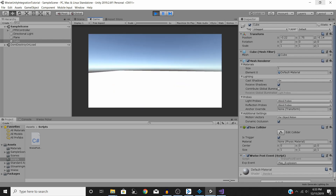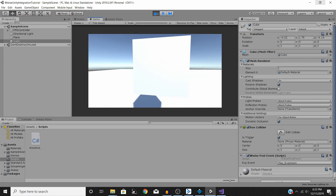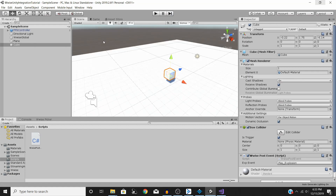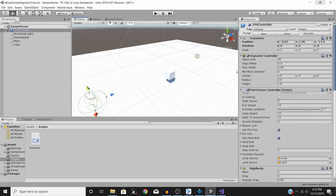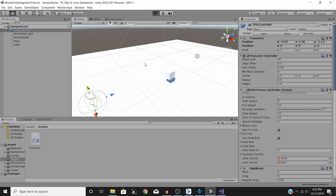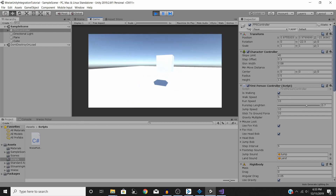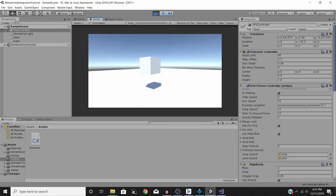You'll also notice it doesn't play when walking through the cube — that's because we haven't attached the Player tag to our player controller. Go to the Tag dropdown and select Player, save again, and now the sound plays correctly when the player walks through. Game objects without the Player tag, like an enemy, will not trigger the sound.